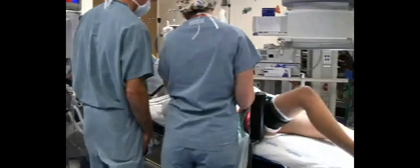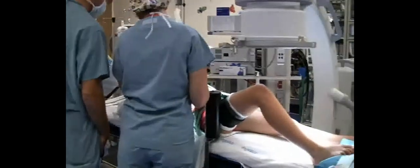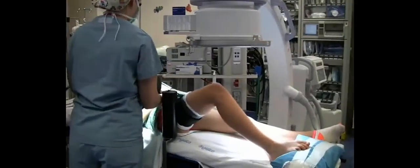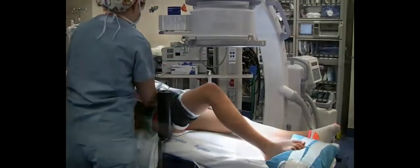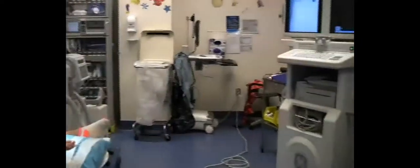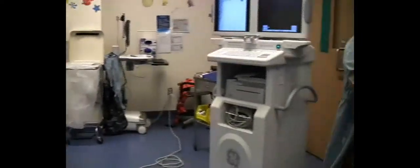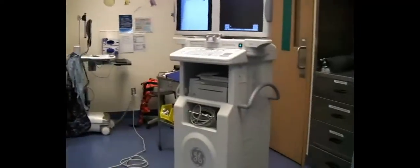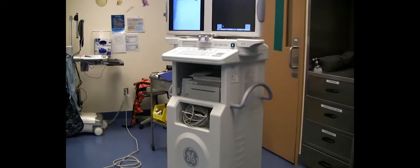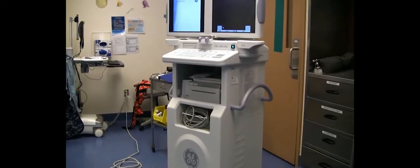The patient is placed supine on the radiolucent OR table with a beanbag and thigh post holding the leg in approximately 45 degrees of flexion. The fluoroscopy monitor is placed at the foot of the table to facilitate viewing.